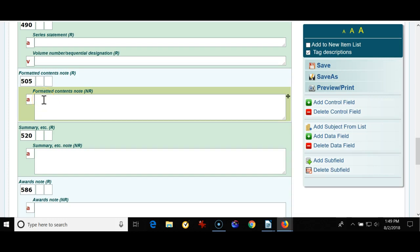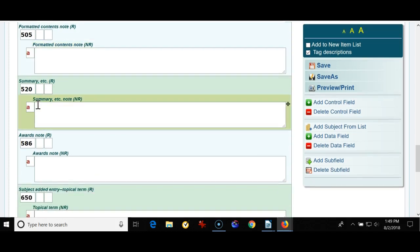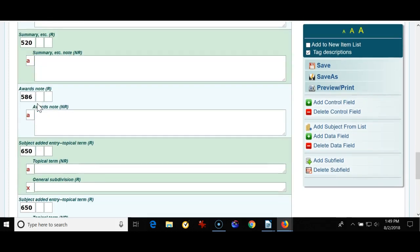505 to add plays, poems, short stories. There is one funny note though. If you have the thousand best poems ever written, not so sure you would want to fill in this field with a thousand poems. That'd be quite a challenge. 520 for summary.